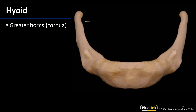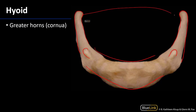The hyoid bone has a couple of main features: there are the greater horns or the greater cornua, the lesser horns, and then the body or the corpus of the hyoid bone. It's these greater cornua that we're concerned about with respect to the oral cavity, because they're going to be the attachment site for the hyoglossus muscle.